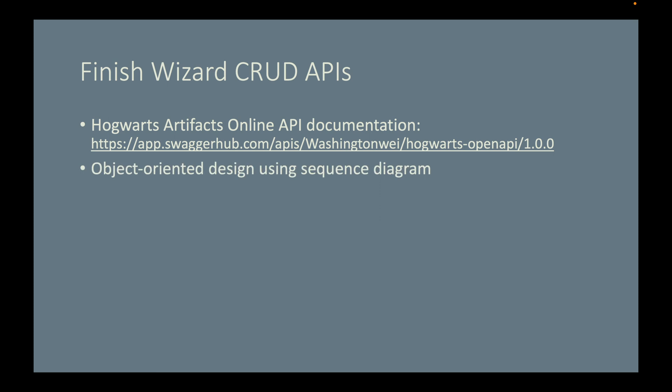If you get stuck, try some object-oriented design using sequence diagrams. The sequence diagram will help you visualize the control flow on the server side.